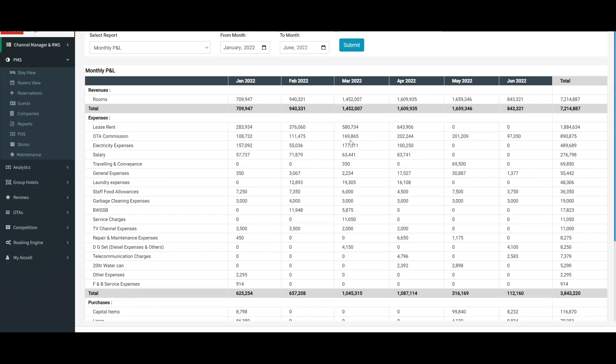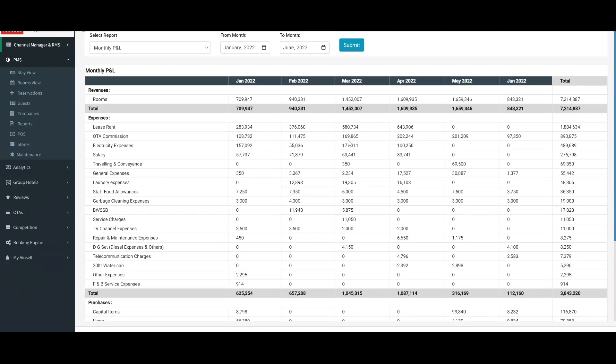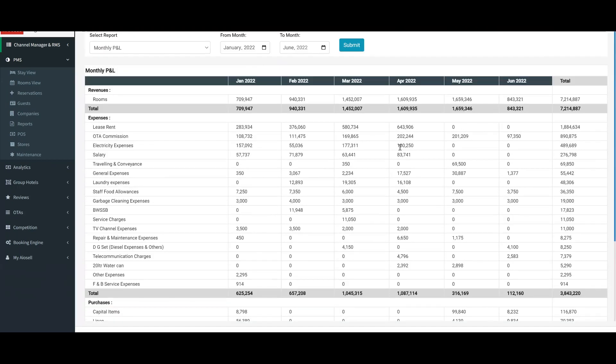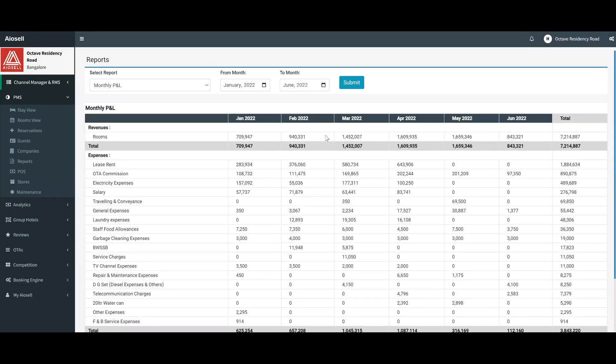Because all these values automatically start coming up in this report as long as we track the expenses, as long as we track the purchases, the revenues as well as the OTA expenses and OTA commissions are automatically tracked. That is what helps us make this very unique and great product that a hotel owner can use at any time to track the P&L and the profitability of their hotel.